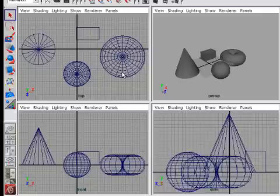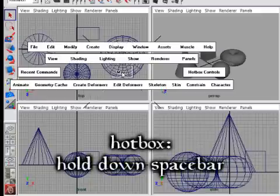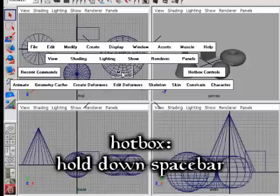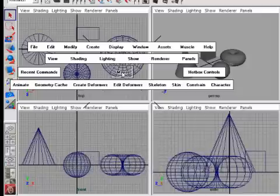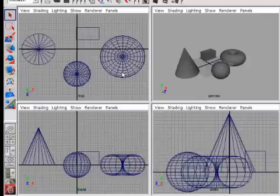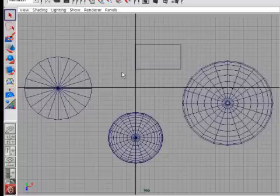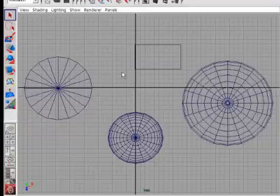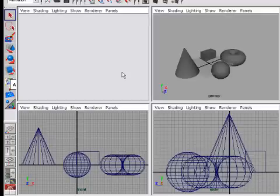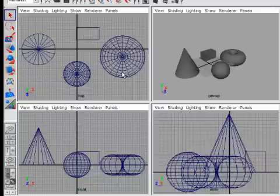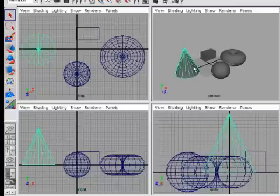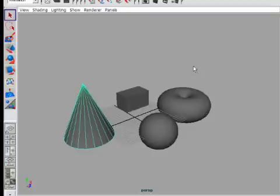You'll also need to know about the spacebar. If you press and hold the spacebar in Maya, you'll get the hotbox — an alternate method for accessing Maya's menu system. If you just tap the spacebar quickly, you'll toggle between panel layouts. For example, a single viewport fills the screen, then tapping the spacebar again switches back to the four-viewport layout. You can maximize any specific viewport by hovering over it and tapping the spacebar.